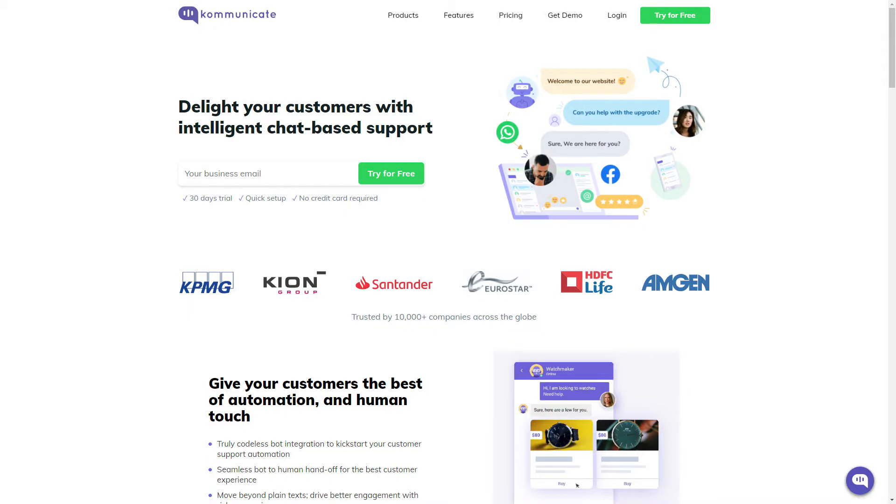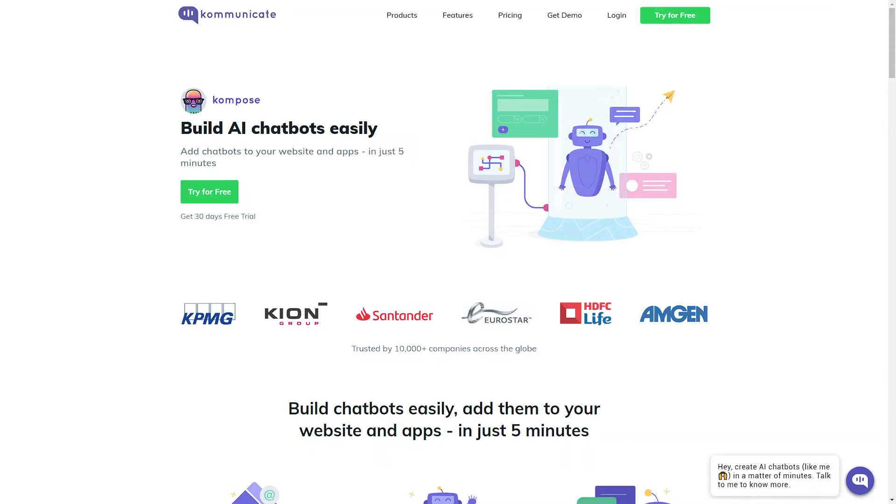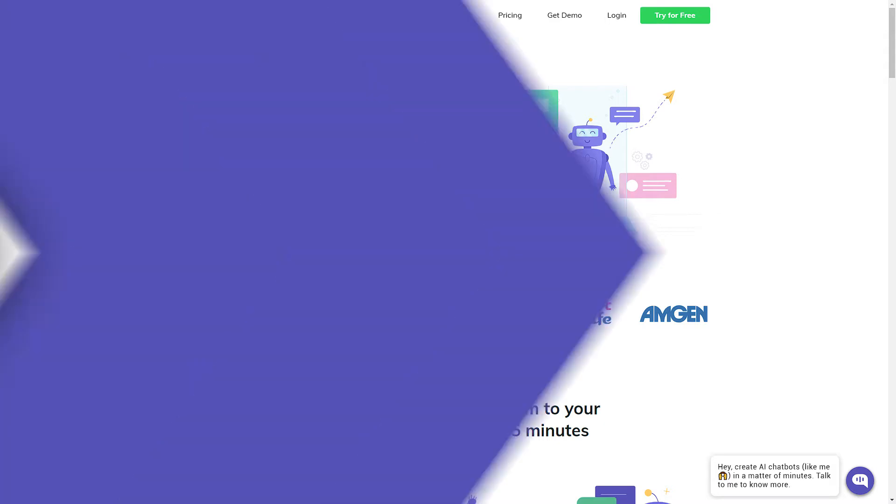Before beginning with the steps, let me tell you, you will need a Kommunicate account for this to work. If you don't have an account, there's a registration link in the description box below. Register now for a 30-day free trial. And if you don't have an existing chatbot, then you can use Kommunicate's advanced GUI bot builder tool, Kompose.